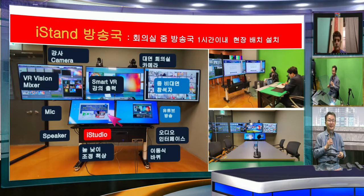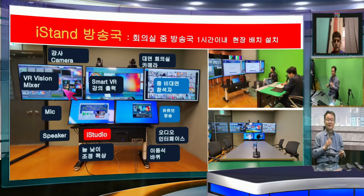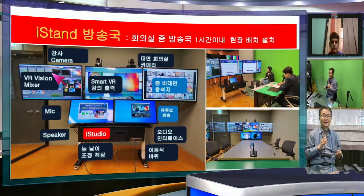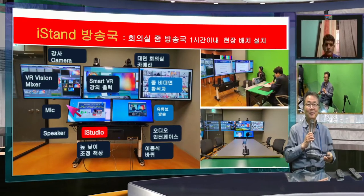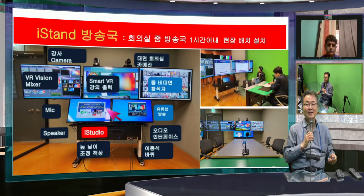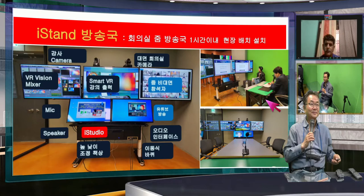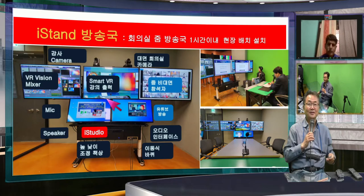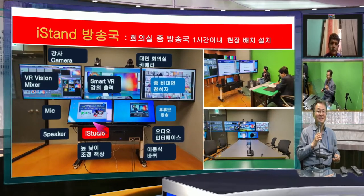We bring Zoom people here, we bring iStudio output here, and we have a switcher mixer in case you need one. Basically you don't need to manage it, but when you make more complicated switching, you need it. So Facebook broadcasts, YouTube broadcasts, or any content you want to show — you can use two more screens which you can manage all together. More screens are more convenient, frankly speaking.